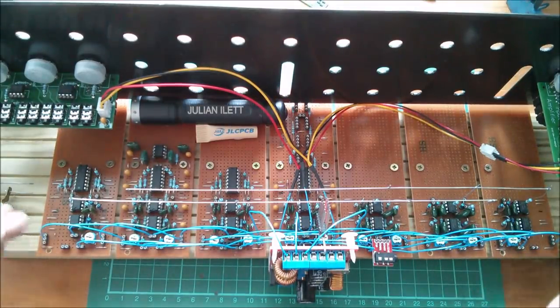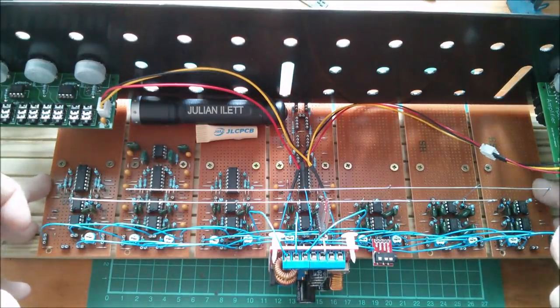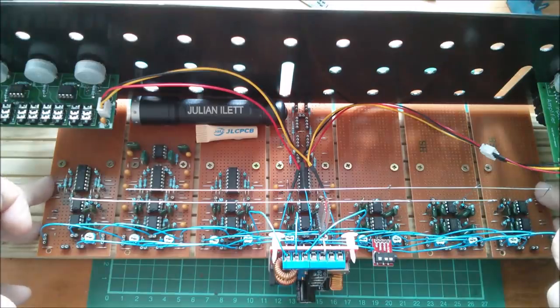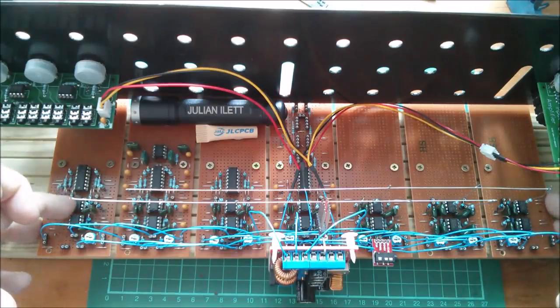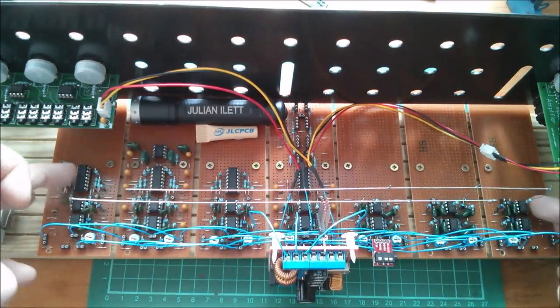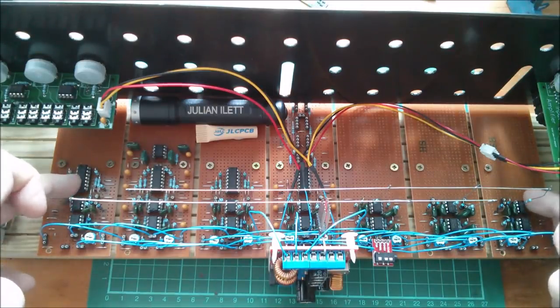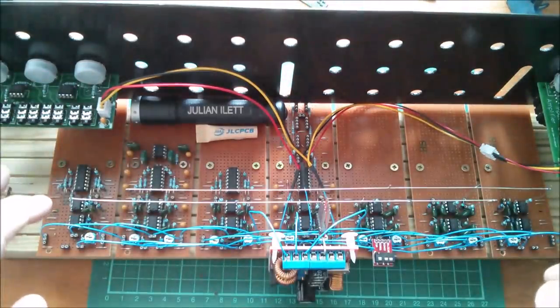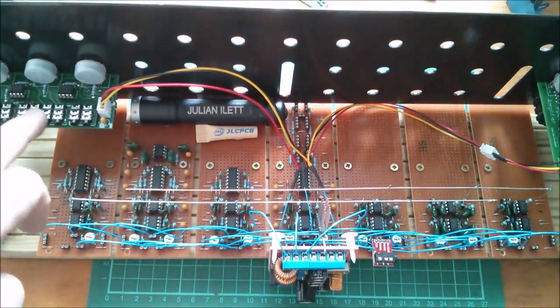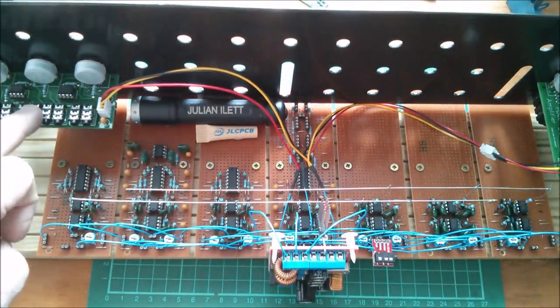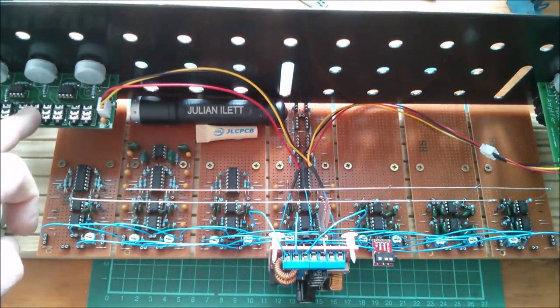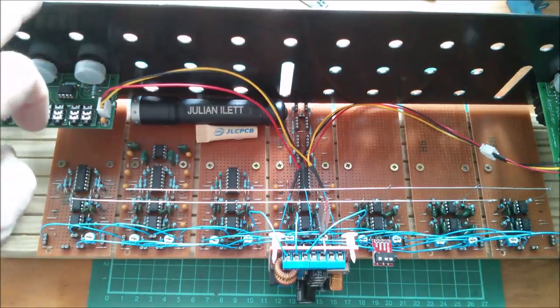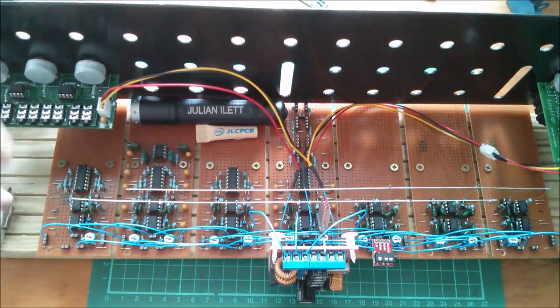Down here on these proto boards I've got 12 bandpass filters, there's some other stuff on here but it's not completed and it's not in use, and I've also got my output mixer board for the front panel vocoder.